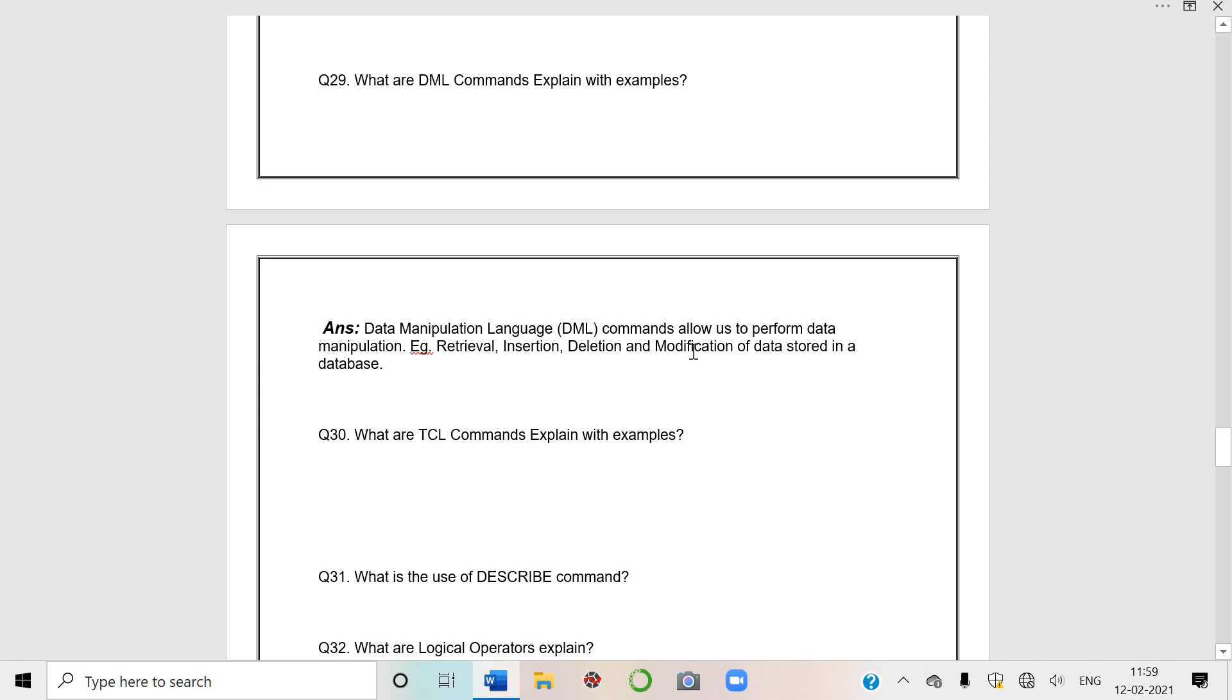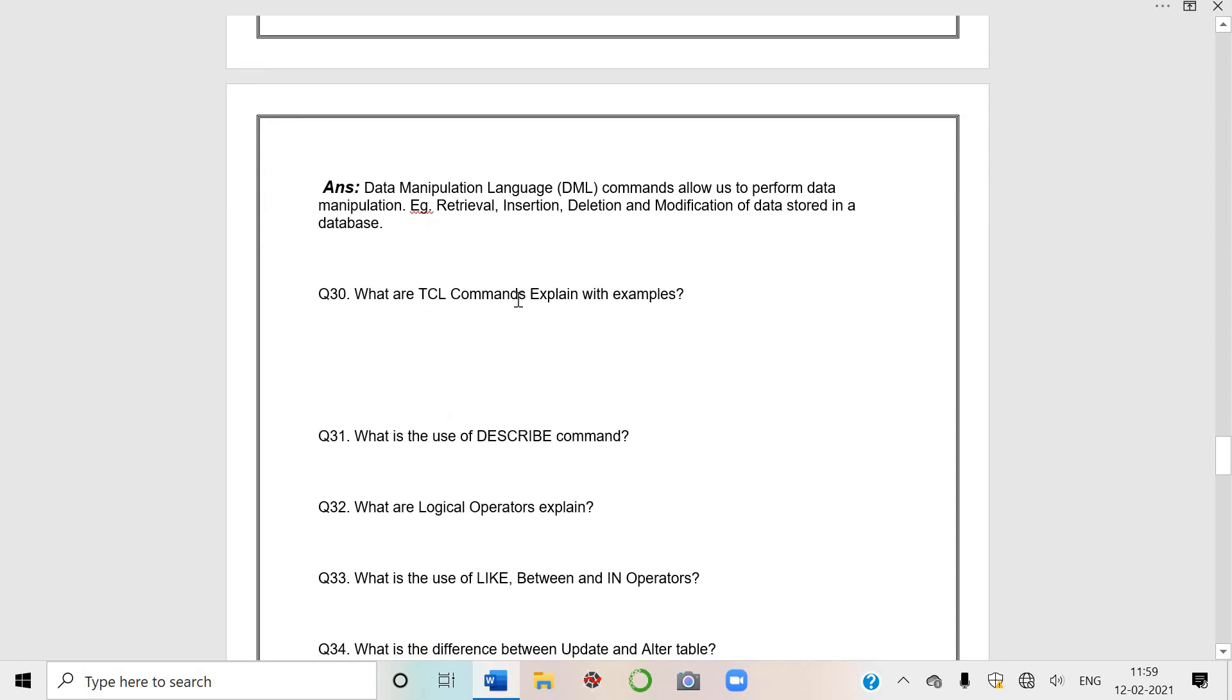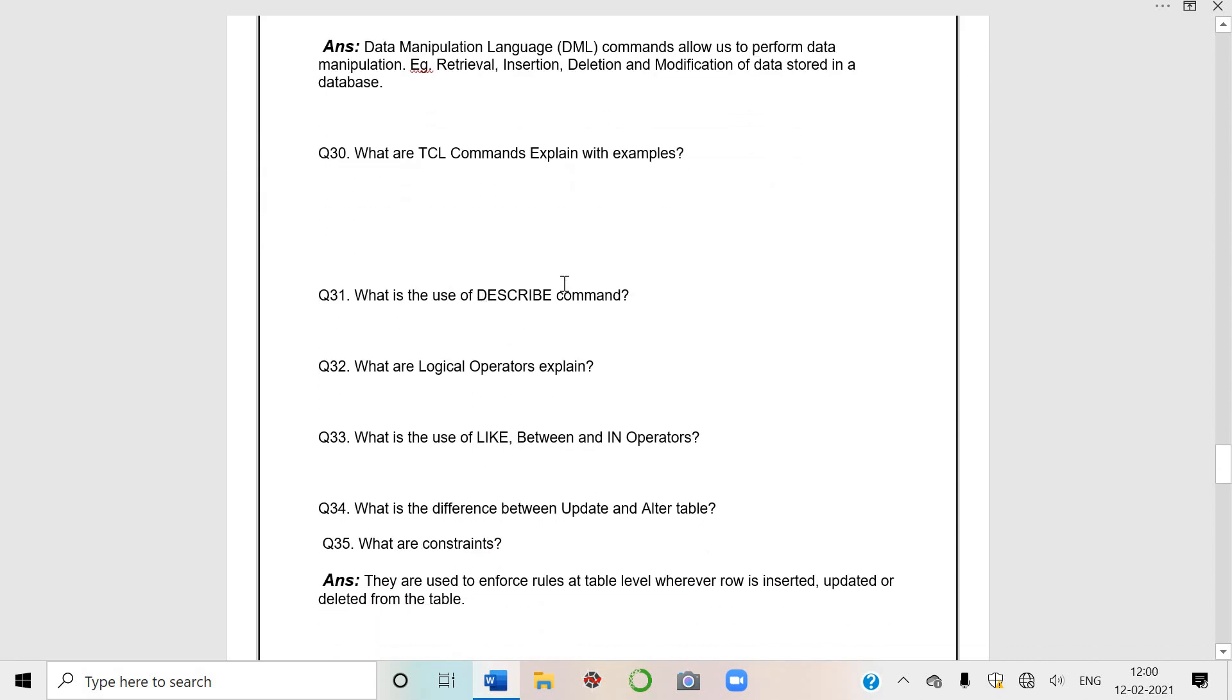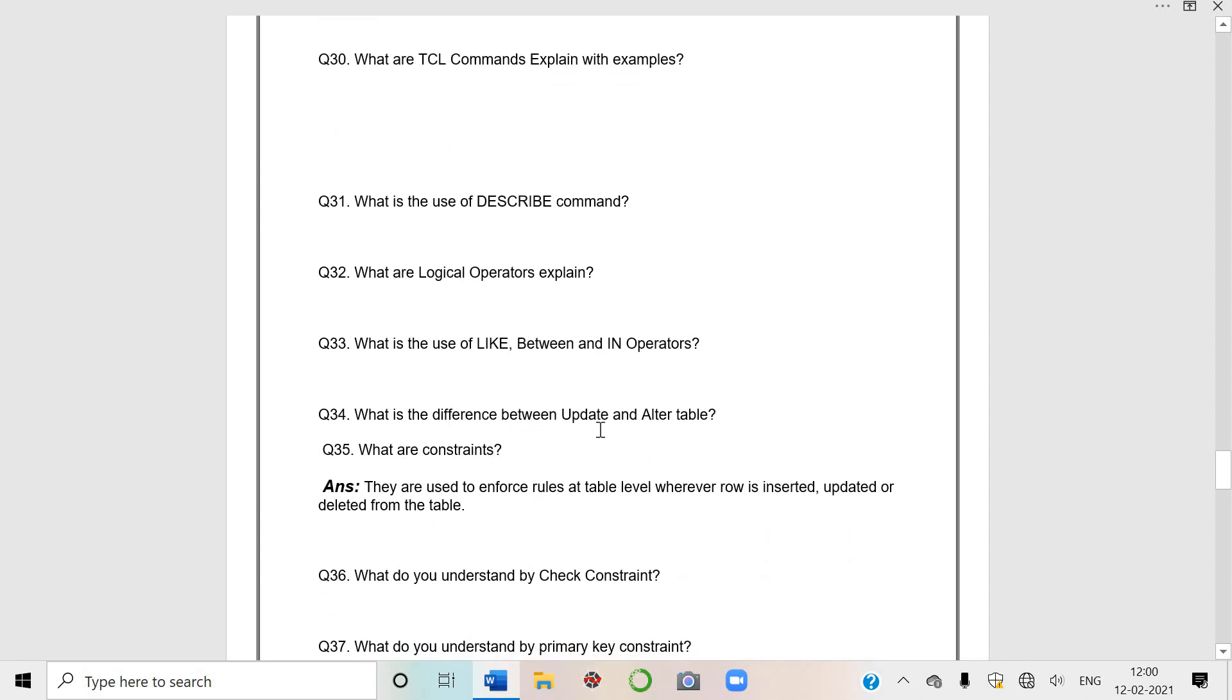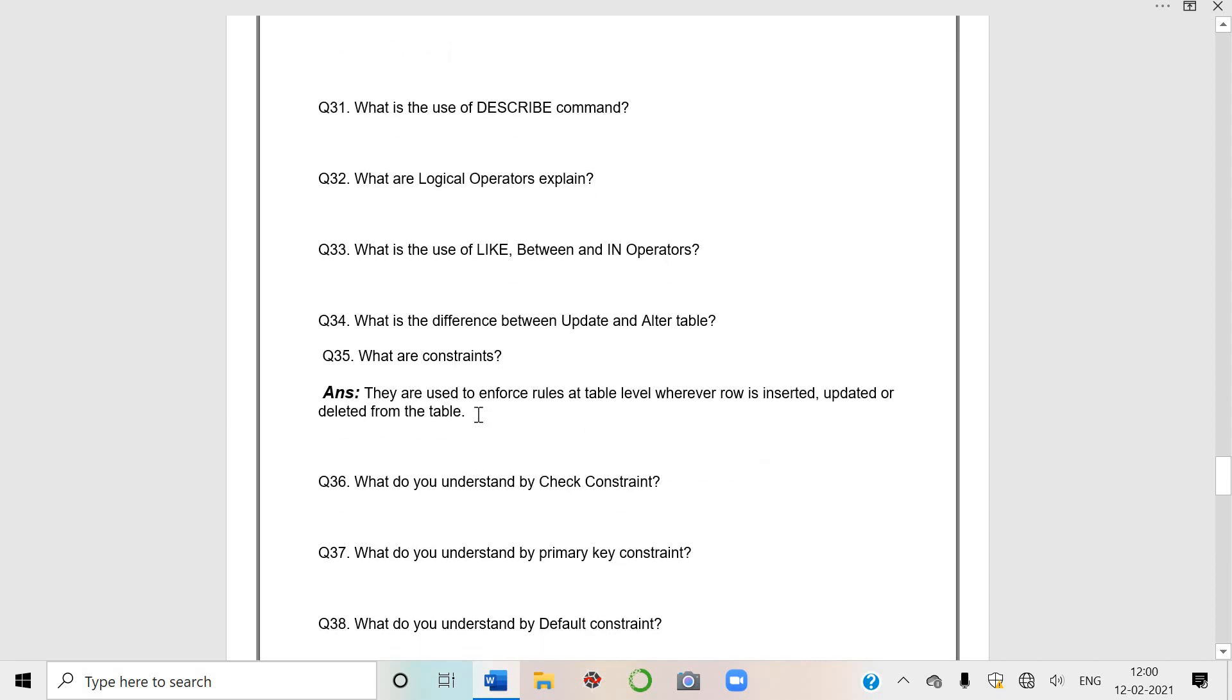DML - Data Manipulation Language. Its examples are retrieve, insert, delete and modify, that is UPDATE command. UPDATE is always used with SET, UPDATE is not used alone. TCL commands I already told you. DESCRIBE - D-E-S-C. Logical operators which are these - AND, OR, NOT, LIKE. LIKE is also very important. LIKE - it is used for wildcard characters.